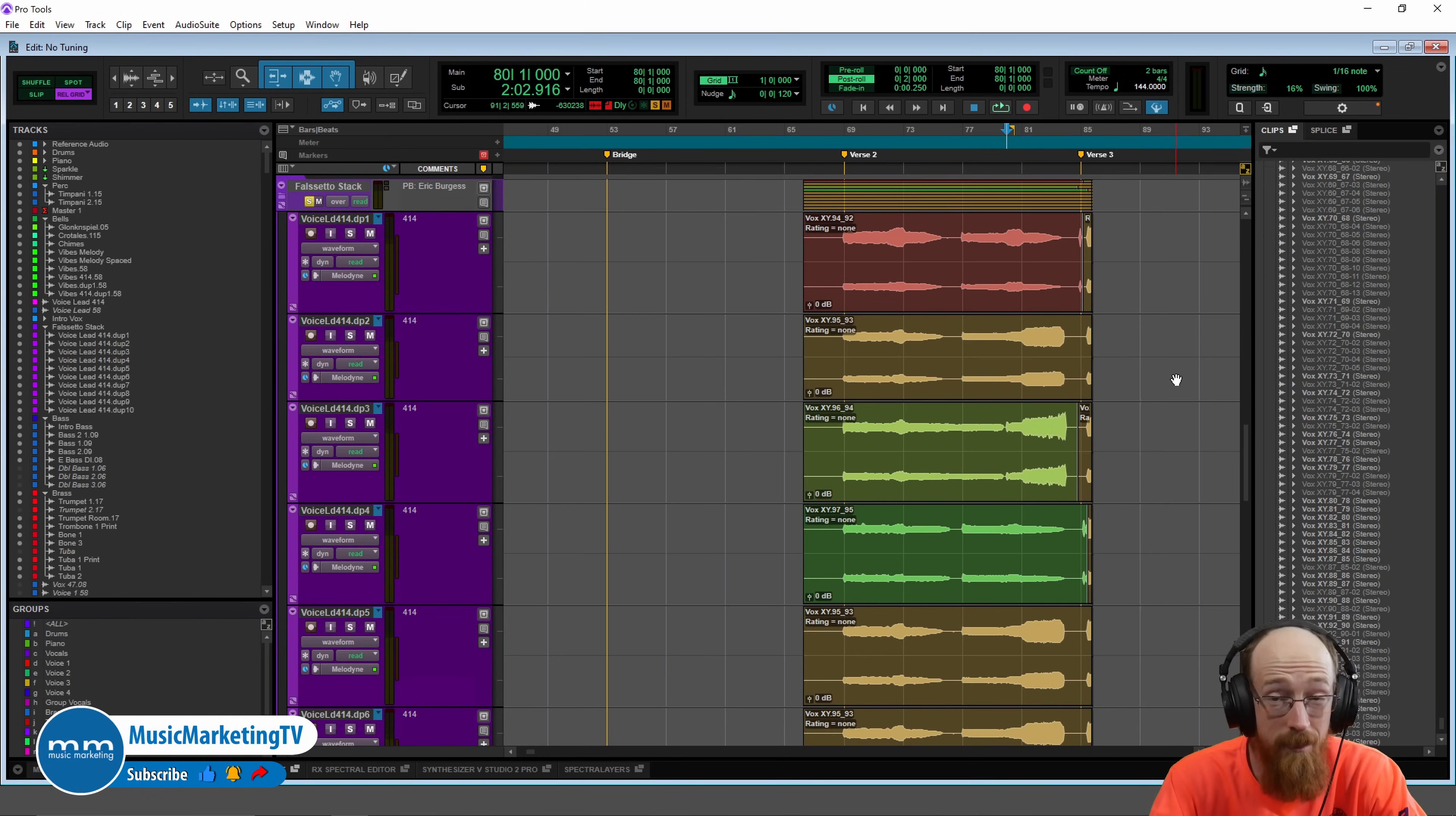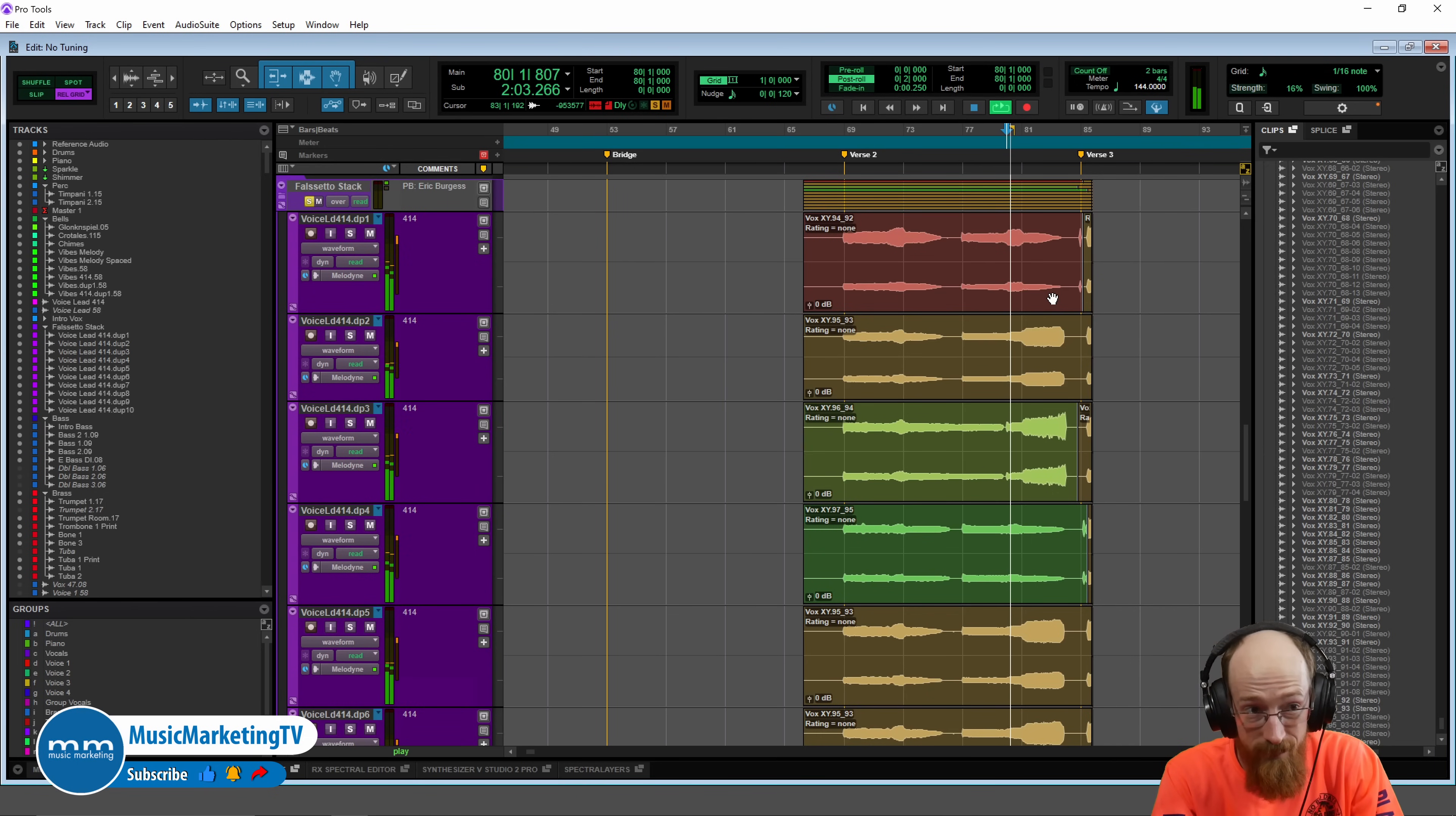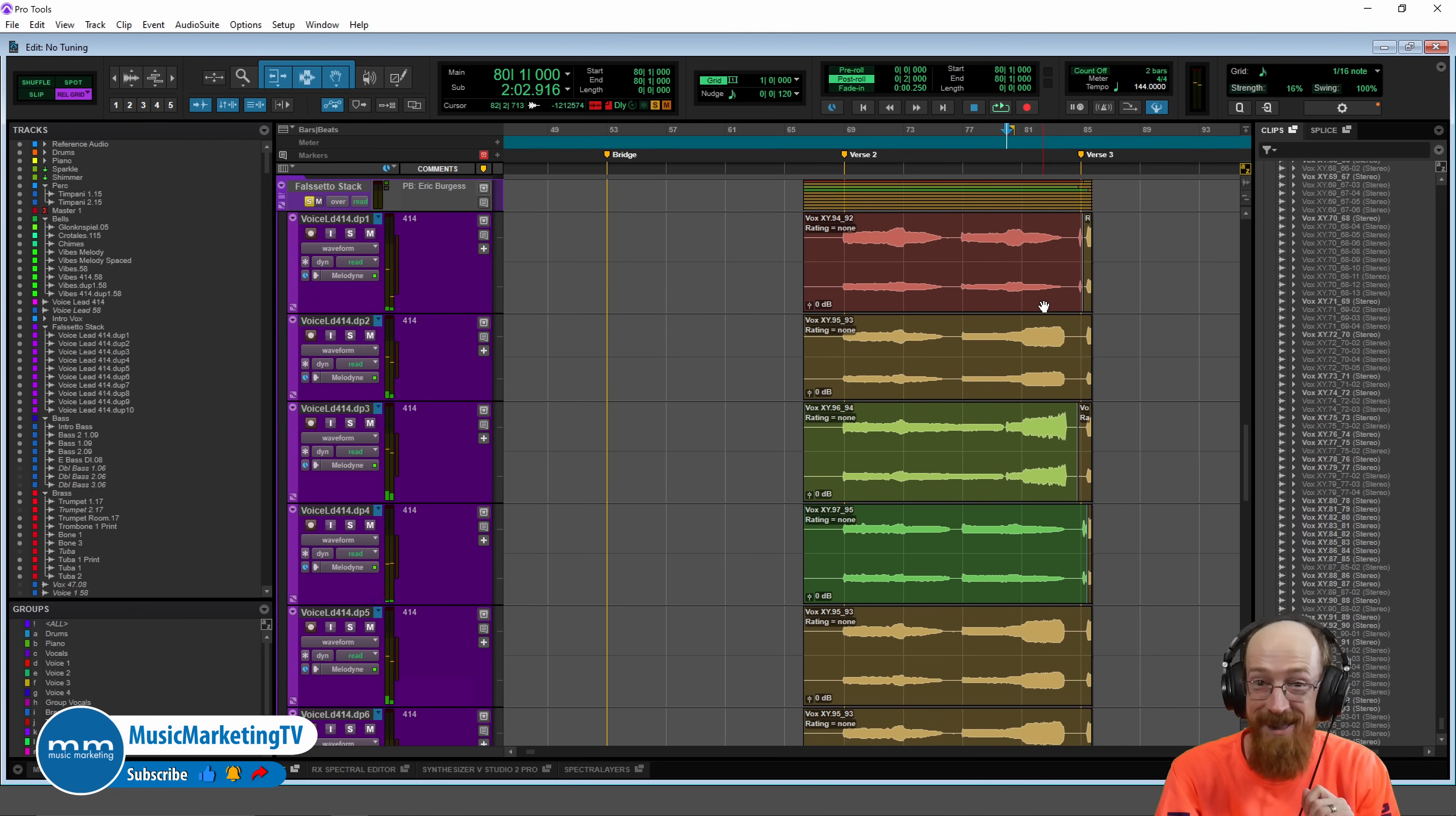Today we're going to be looking at using Melodyne and we're going to be taking some falsetto singing I did. We're going to be tuning it and turning this not so great into this.